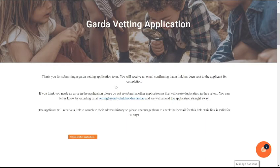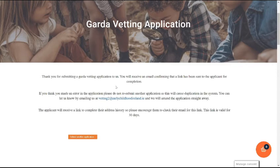If you think you've made an error in the application, please don't resubmit another application, but email us at vetting2@earlychildhoodireland.ie and we can amend it for you.